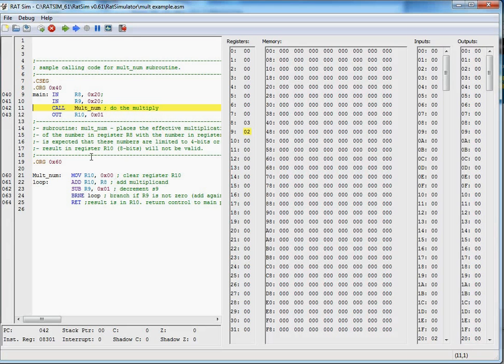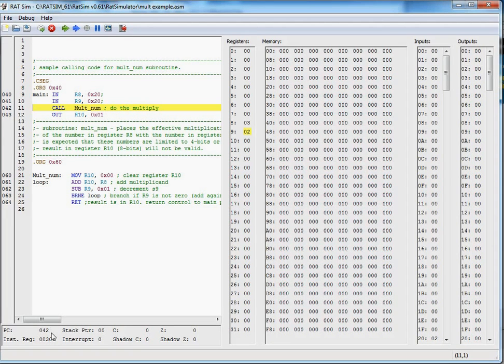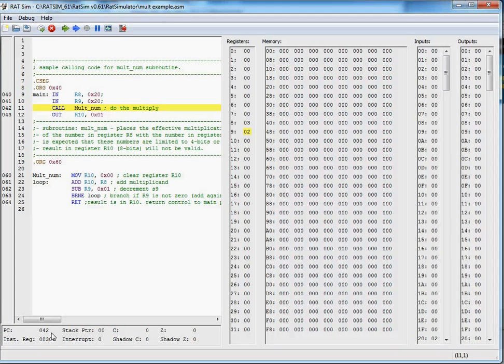If you'll notice right down here where we call multnum, our program counter is 42. It's worth noting at this point that the program counter has not yet been incremented.